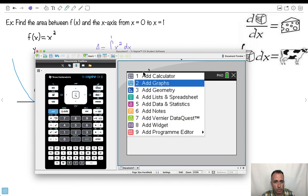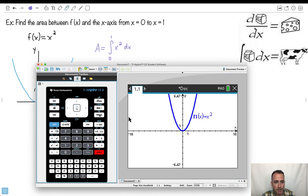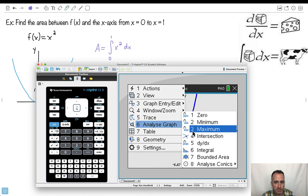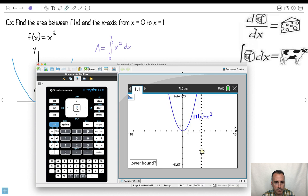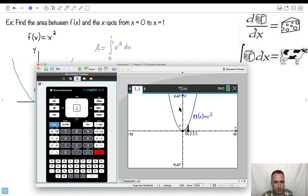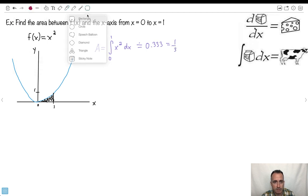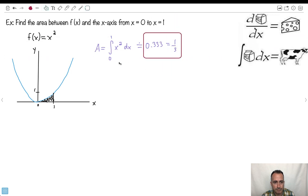I'll show you both ways. First, by graphing: I graph x squared, then go to Menu, Analyze, and select the integral. It asks where to start — I type 0 for the lower bound — and then 1 for the upper bound. The answer is 0.333, so the area is approximately 0.333.